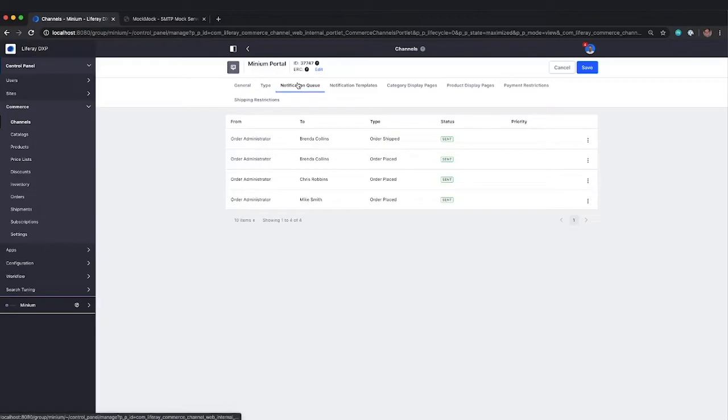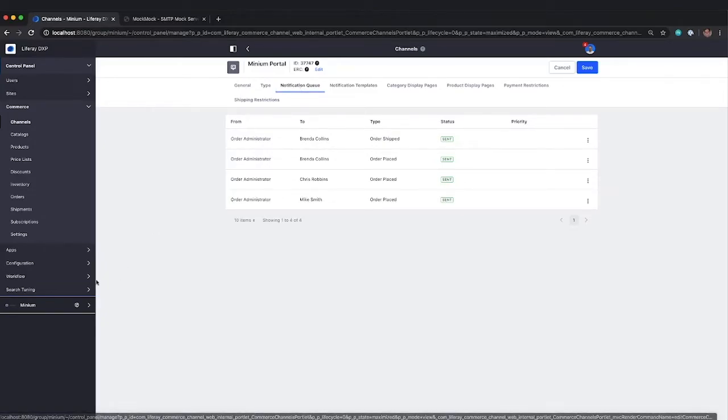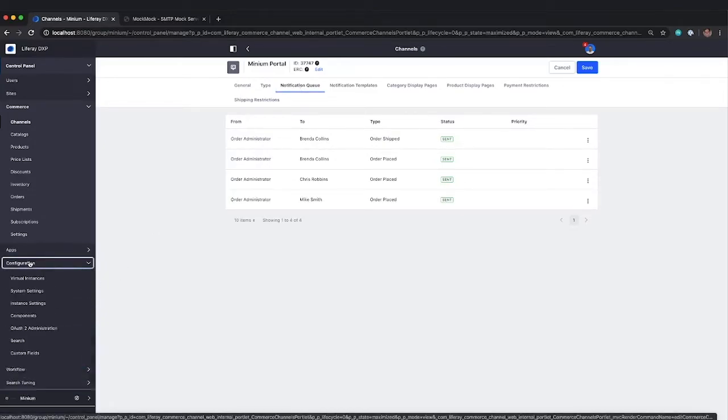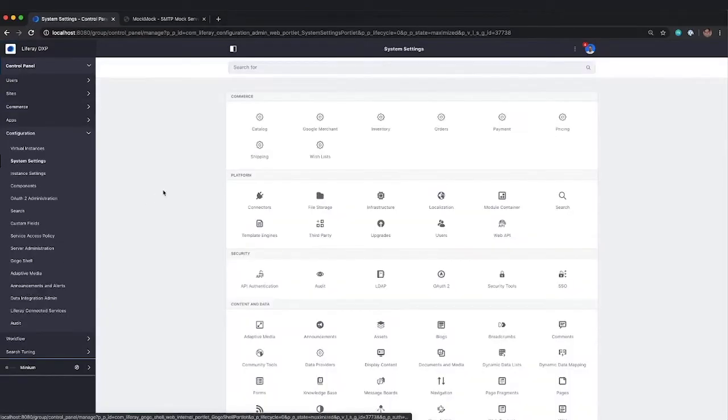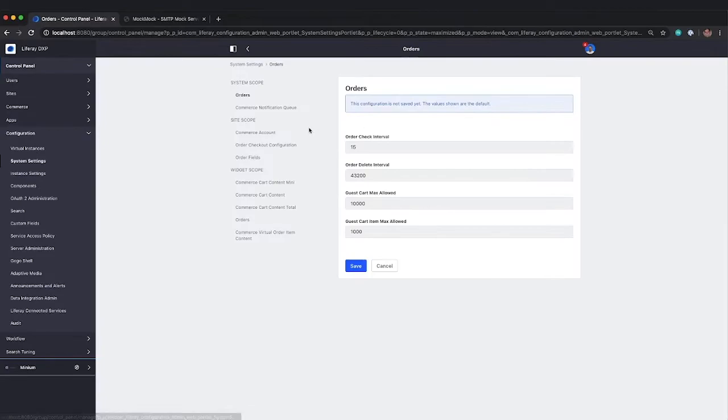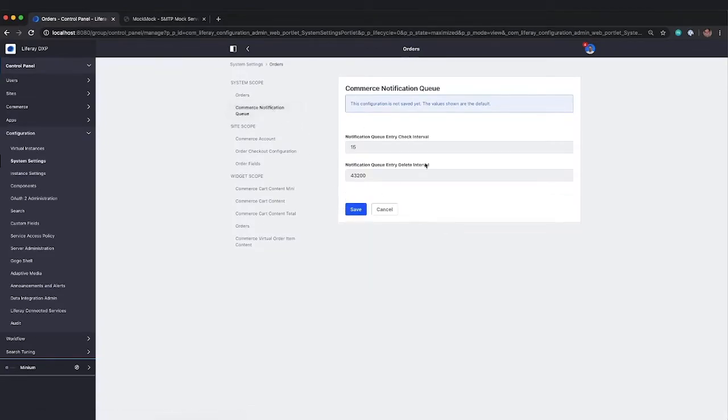All of those will go into the queue. And then as of right now, the default configuration, and this is under system settings, commerce, orders, commerce notification queue, the default entry check is 15 minutes. So every 15 minutes, it's going to check. And if there are any emails to send, it will send those.